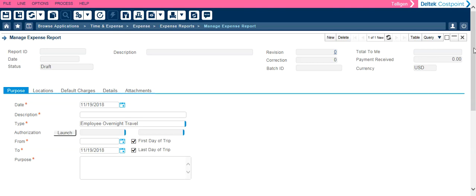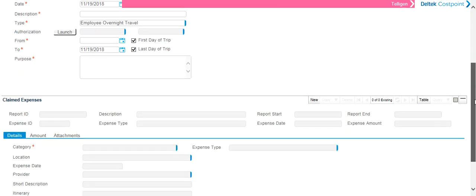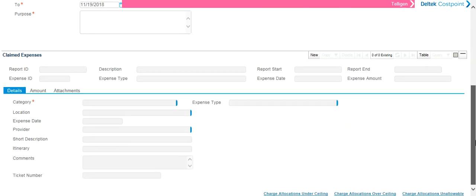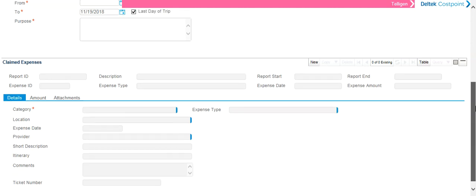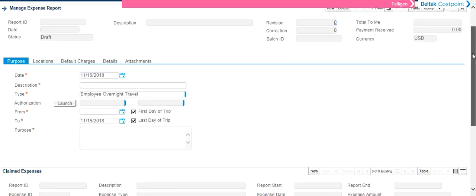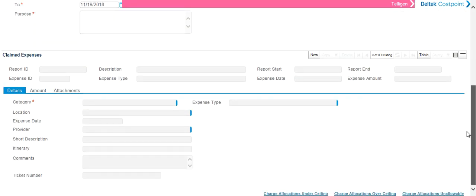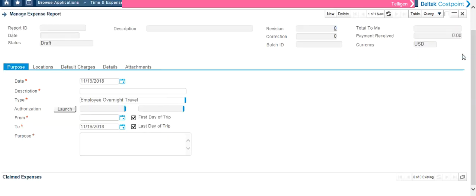If you scroll to the bottom of your screen, you will notice a section called Claimed Expenses. Since the screen is very bulky and can be confusing, I recommend that you minimize this section until you are ready to use it.